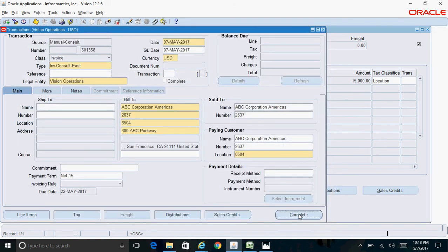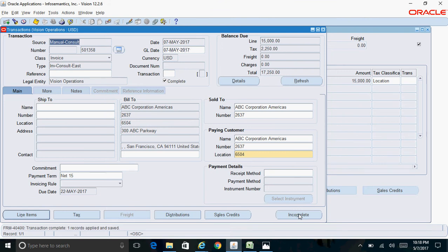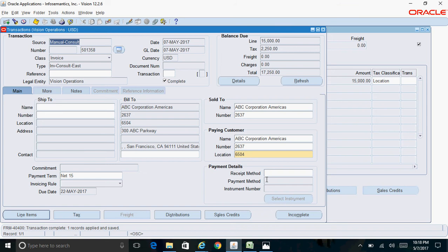Then click on Complete button. This is very important - unless you click on Complete button, you will not be able to complete this particular transaction. If you are not able to complete this particular transaction, you cannot create accounting for this transaction.